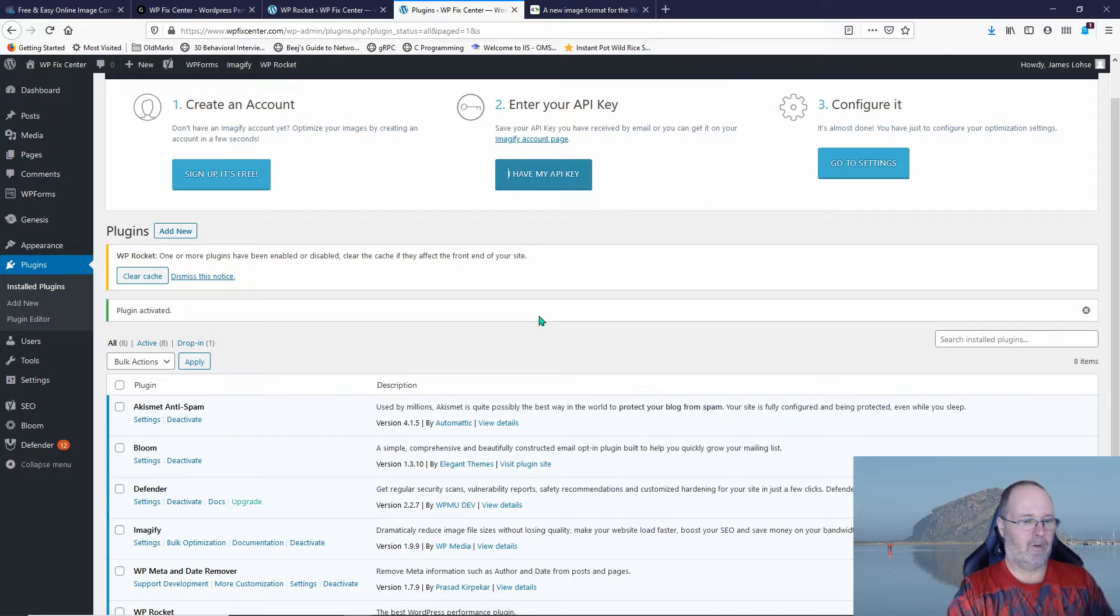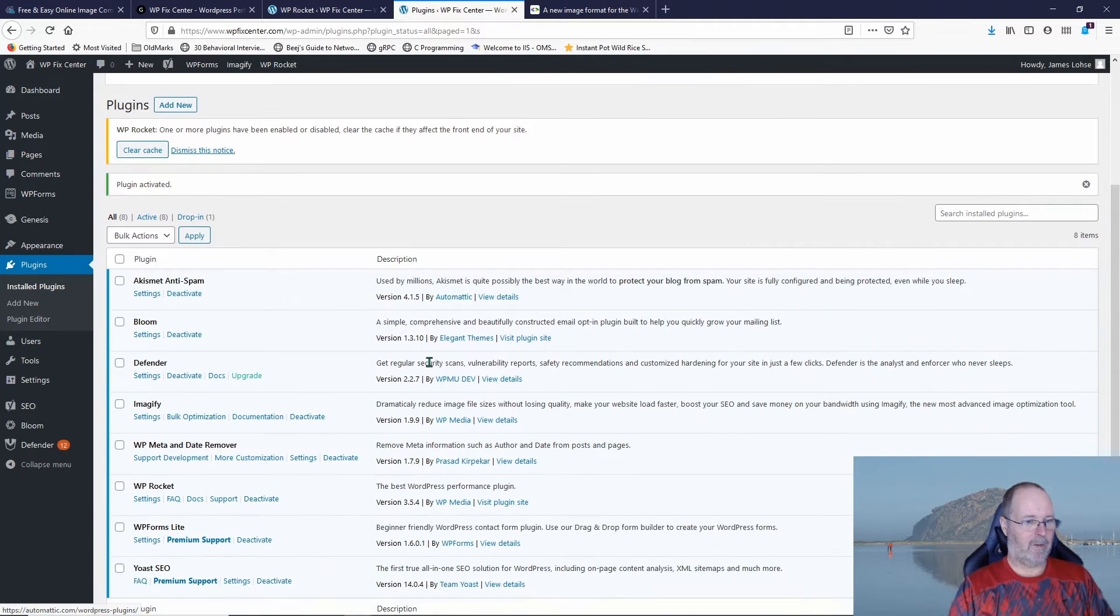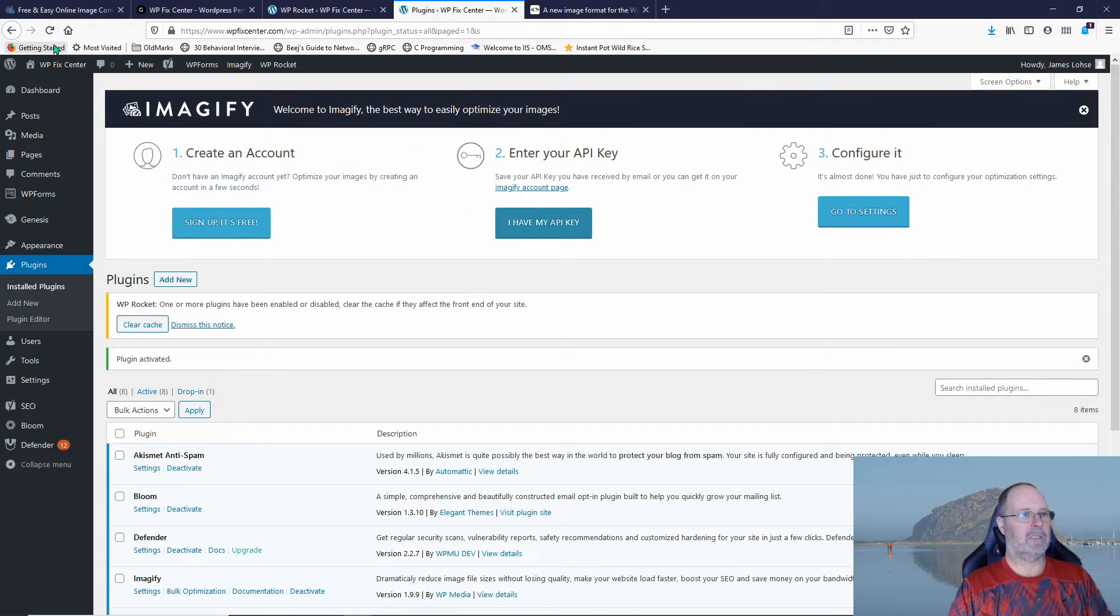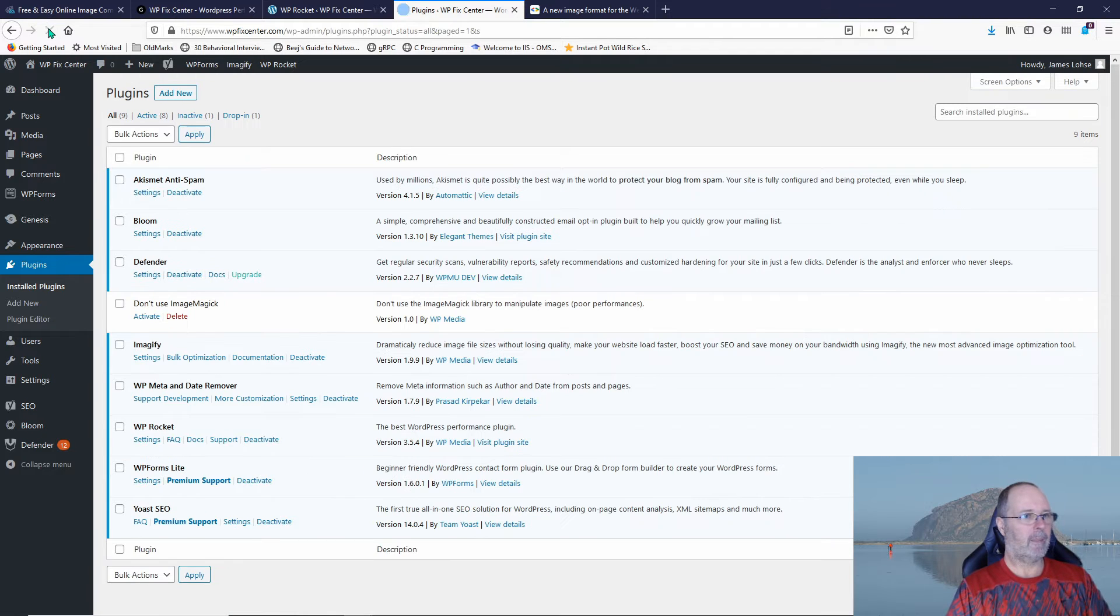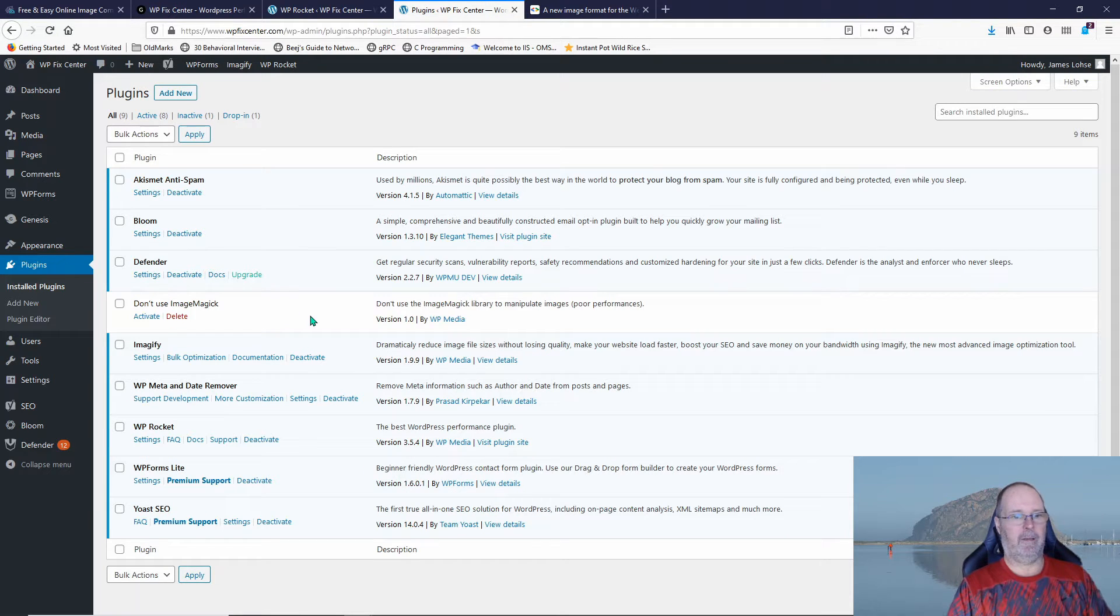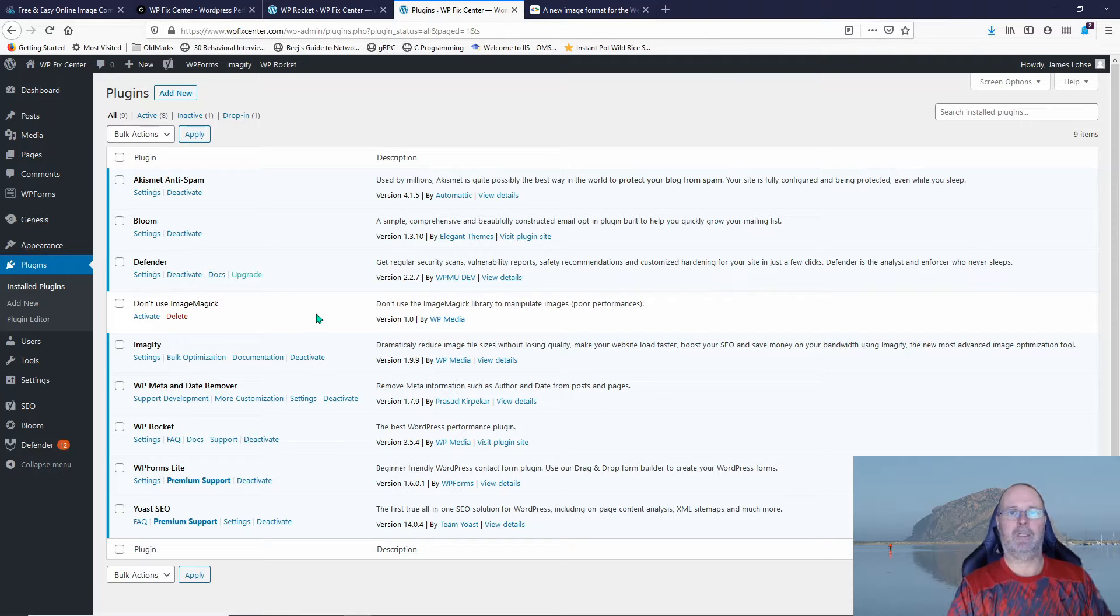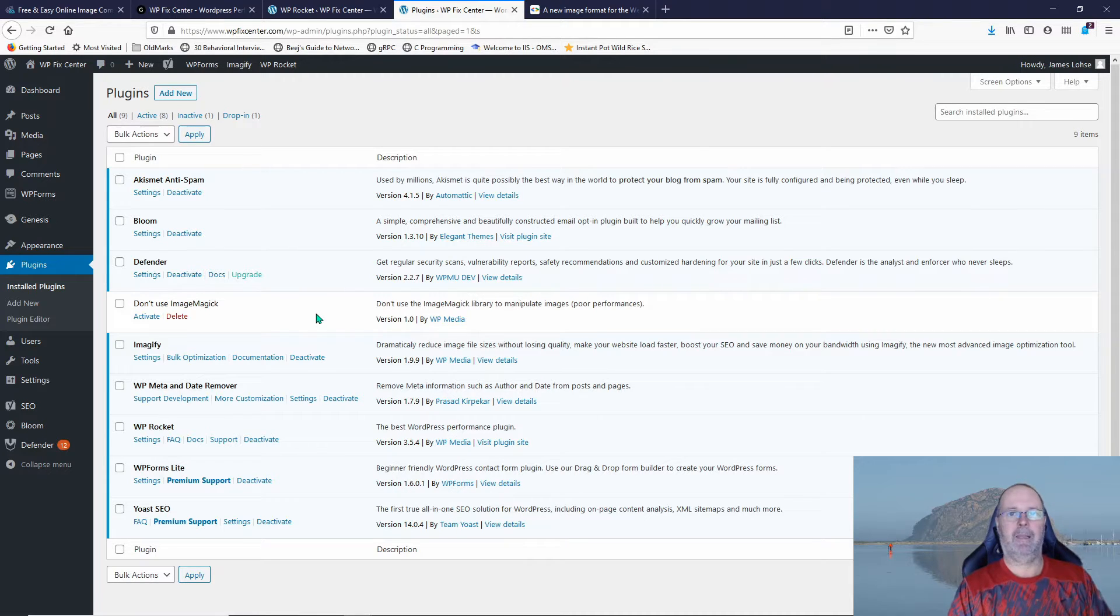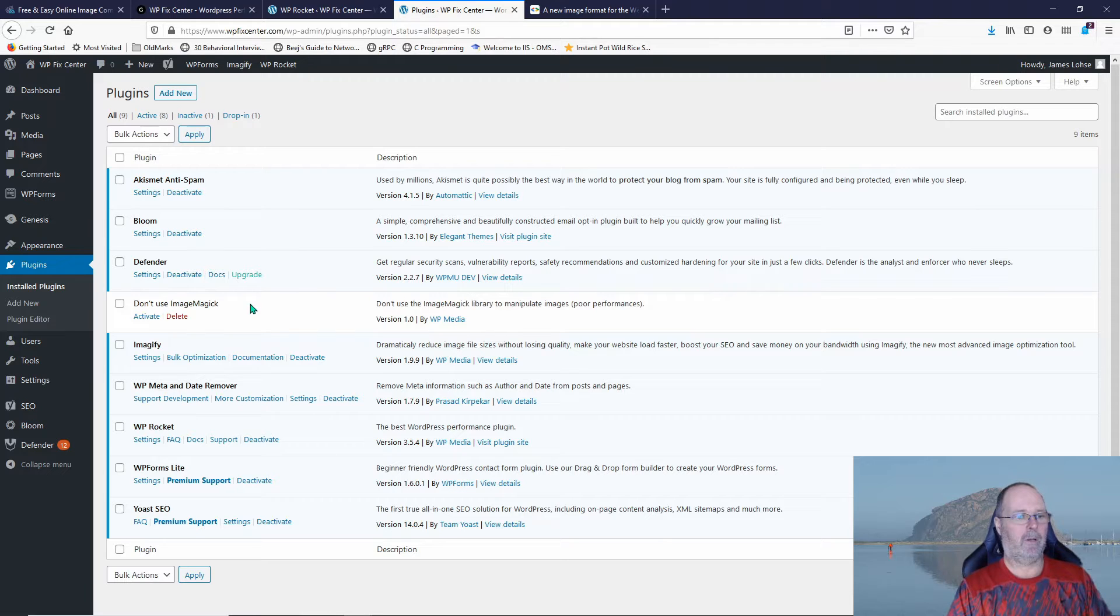So they actually created a small plugin. Let me see if it's showing up here yet. Let me refresh this page. I'll post this plugin on this page so you can download it. If you're running Bluehost and you're going to use this combination of Imagify and WP Rocket, you'll want to install this plugin.